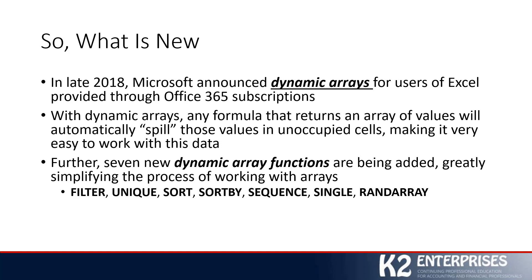There's the SORTBY function, which will sort based on the values in a corresponding range or array, similar to SORT but with some subtle differences. There's the new SEQUENCE function, which will allow you to generate a list of sequential numbers in an array, such as 1, 2, 3, 4, 5, 6, 7, 8, and so forth.